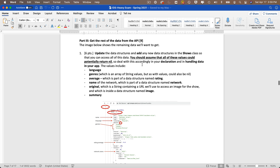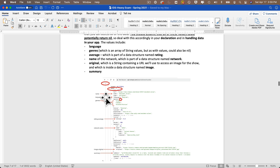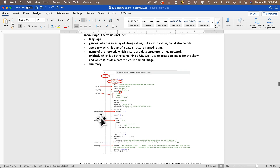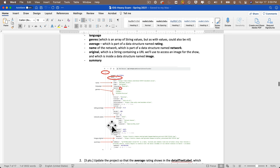Looking at the diagram: language and name are at the root level of Show. Genres has square brackets indicating a string array. Average is nested inside a Rating struct. Network is a struct with a name string inside. Image is a struct with an 'original' string (the URL). Summary is a string at the base level of Show. We'll need sub-structs for rating, network, and image.